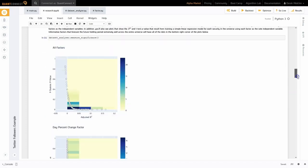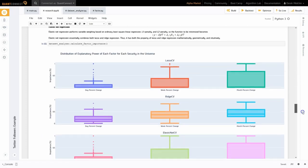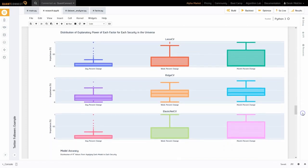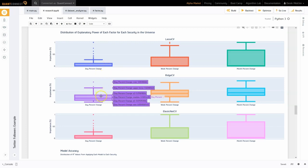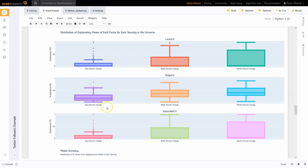In this plot that shows the results of the regularization algorithms, we can see the day percent change factor tends to have the lowest explanatory power when using the lasso, ridge, and elastic net models. We think this is because the prediction window is seven days into the future, and the one-day percent change is not a large enough window to influence the next seven days.